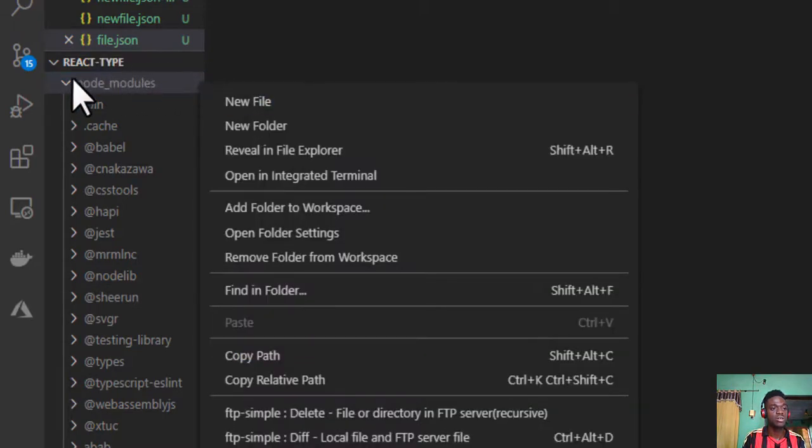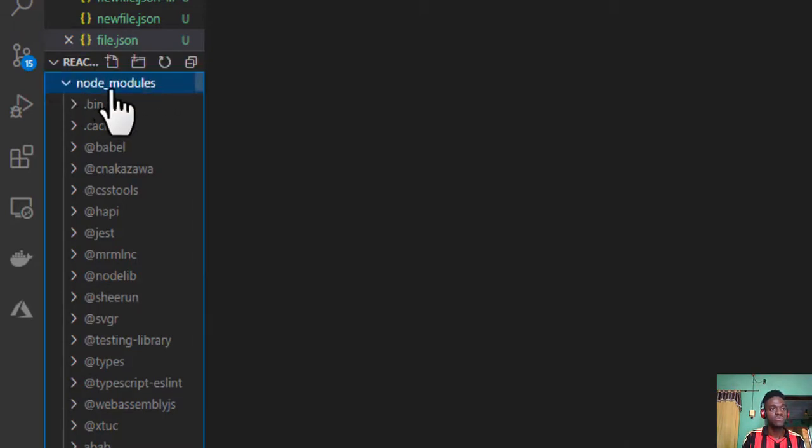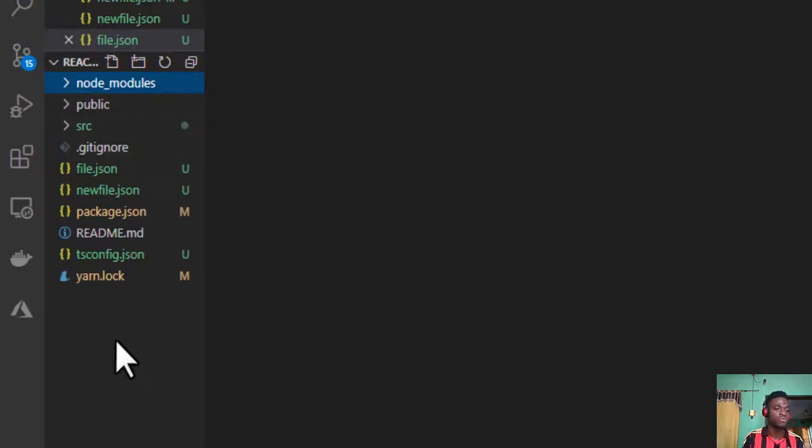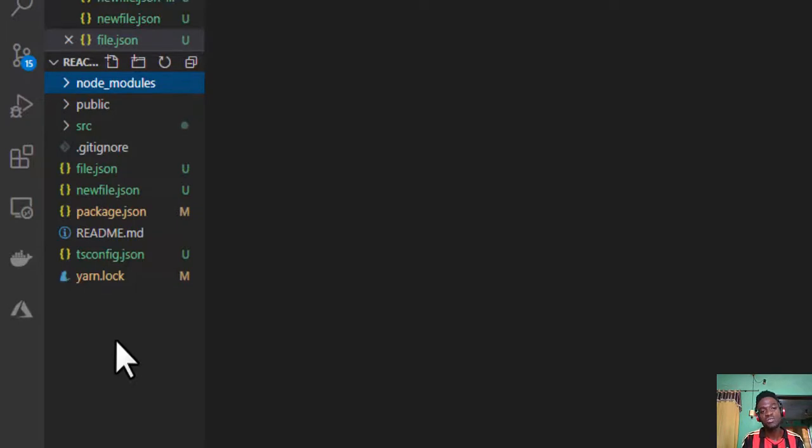So this process is kind of easy and makes creation of root files in your workspace easy. By now I believe you've learned how to create a new file or new folder at the root level of your workspace.